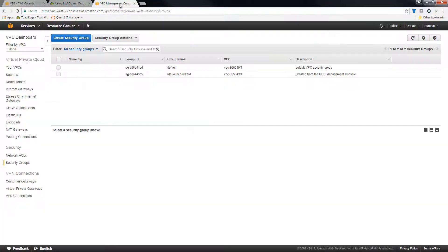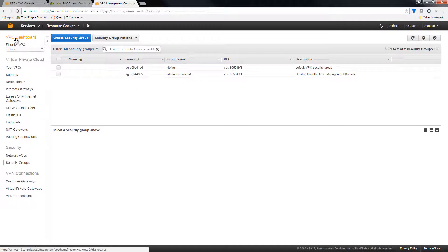But for me, for this demo, I simply, in the VPC dashboard, I changed security group settings.